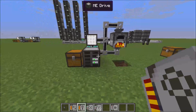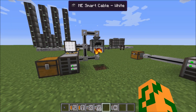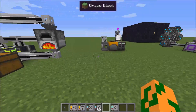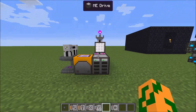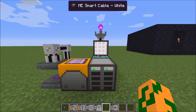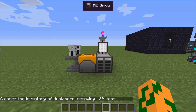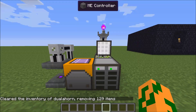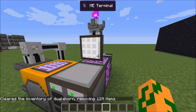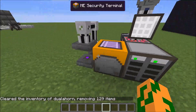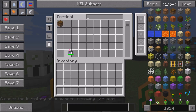So that's basically how you set up an automated system and how to use cards. The next thing in this episode I'm going to show you guys how to set up a wireless system to access your stuff wirelessly. You're going to need a few things: you need your AE system, you need a wireless access point, and you need a wireless terminal.